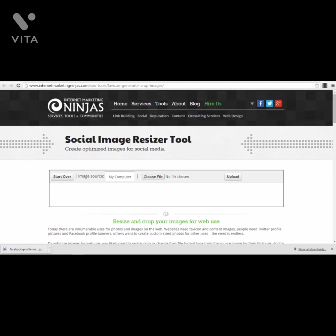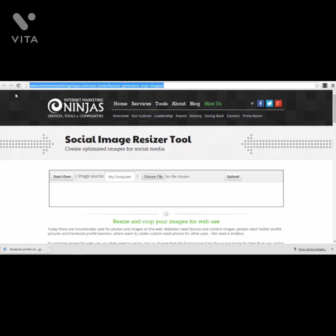Hello guys, Sorin here. Welcome to our next lecture on another tool for creating social media images. We are in the section about tools you can use on your own images to get them to the right size for your social media accounts, enhance them, and then save and upload them directly to Facebook profile, cover photos, Twitter images, and so on. This tool is from internetmarketingninjas.com — it's a very simple social image resizer tool. You just click the 'Choose File' button to upload your image.